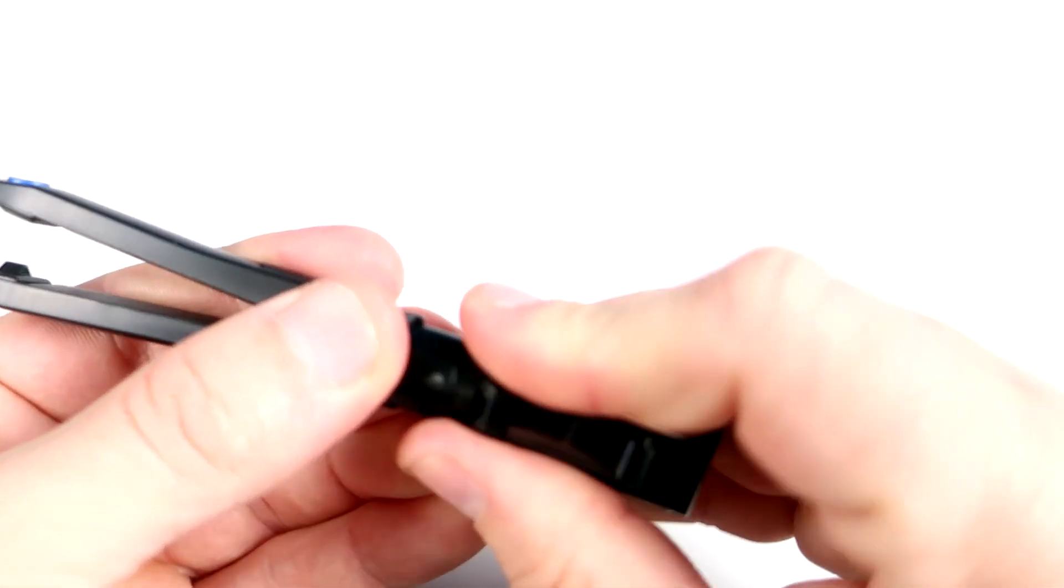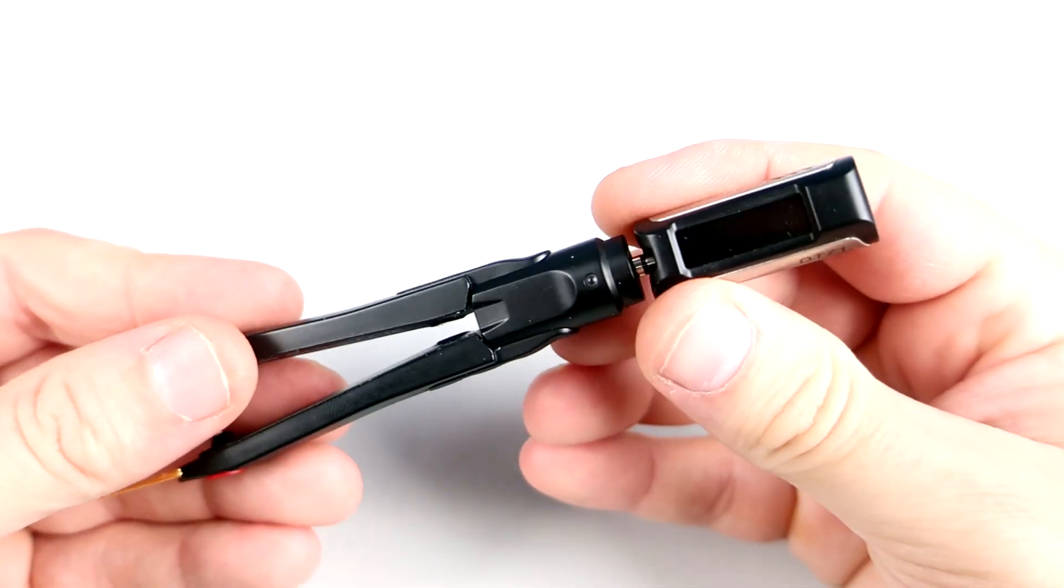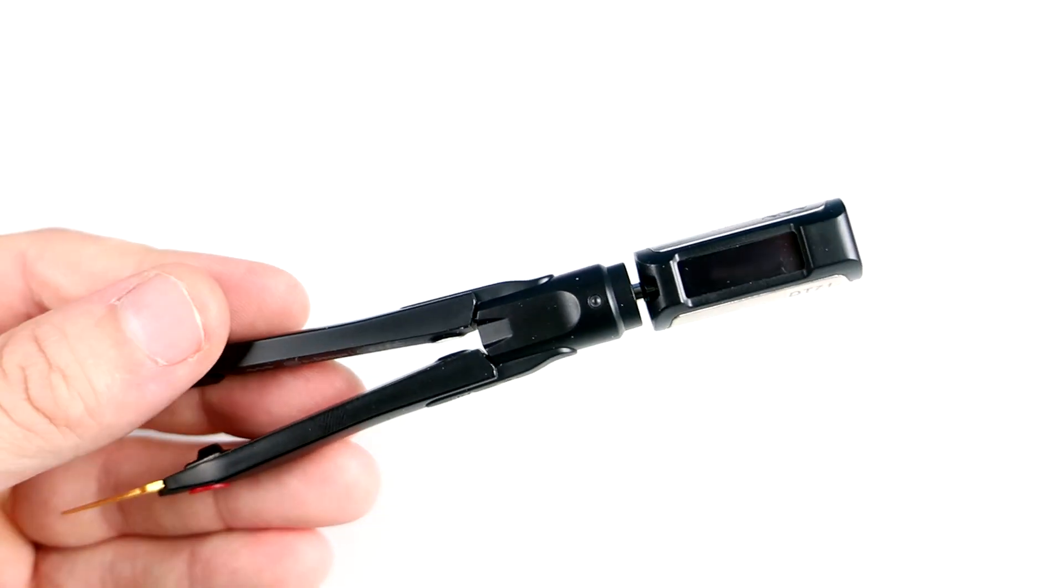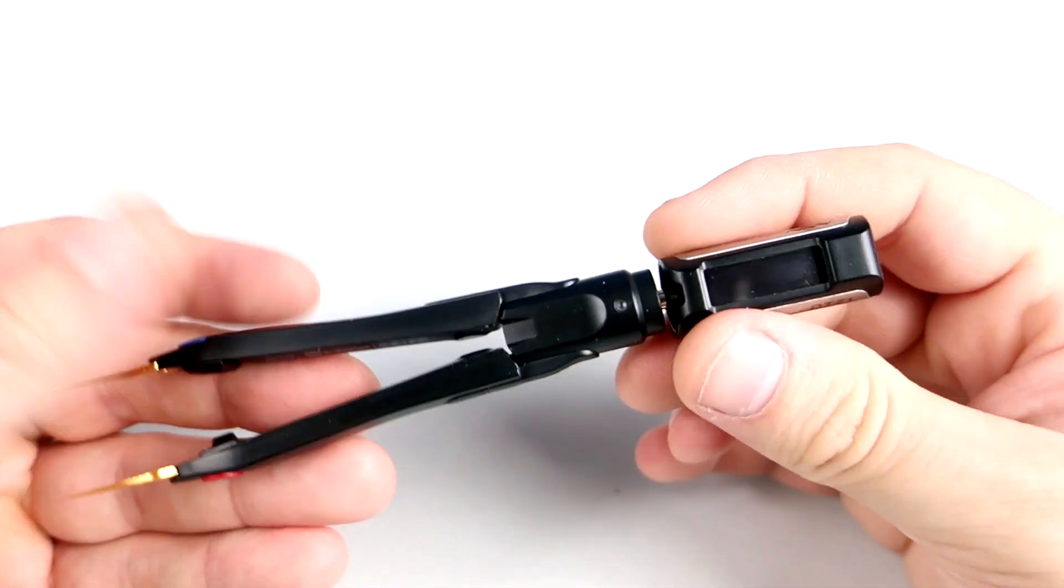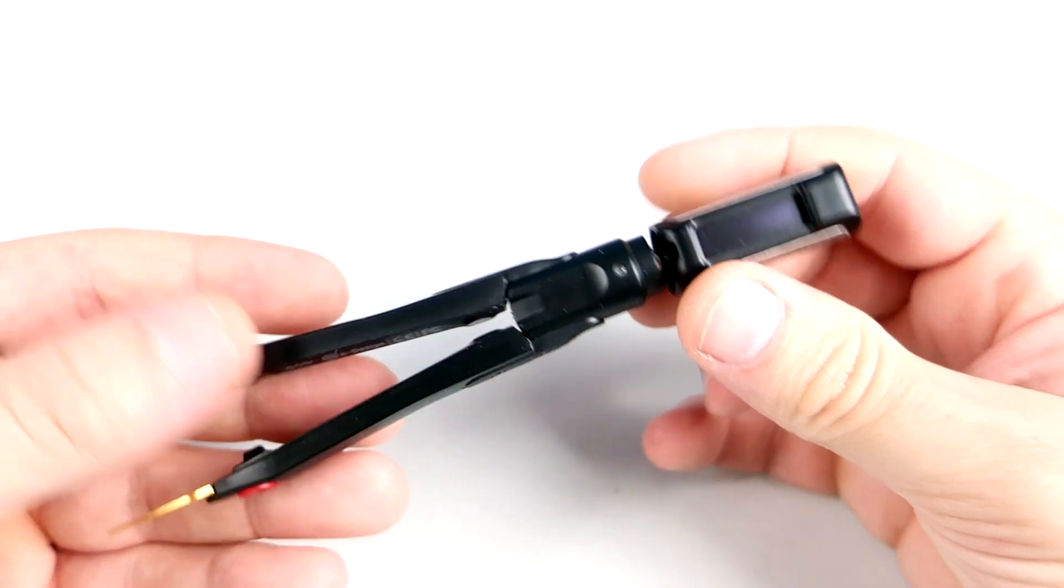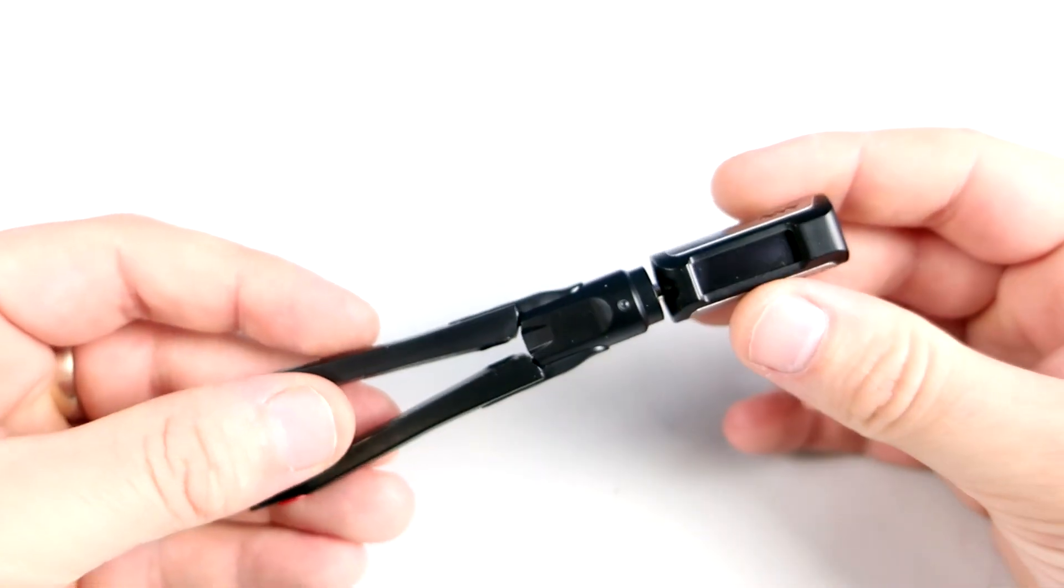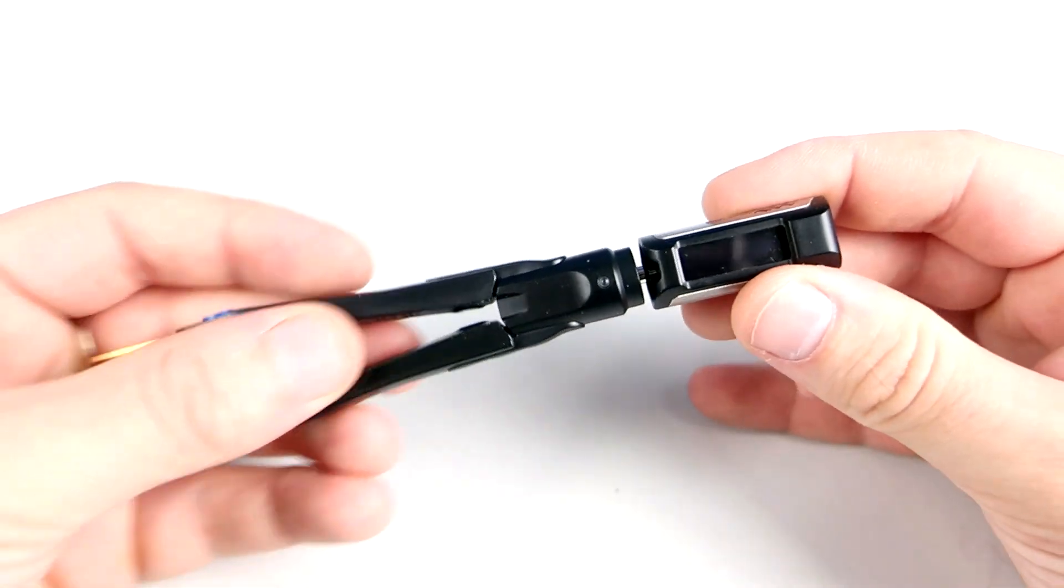Hello there, welcome to Wolos Project channel. Here I have this interesting product, multimeter tweezers.